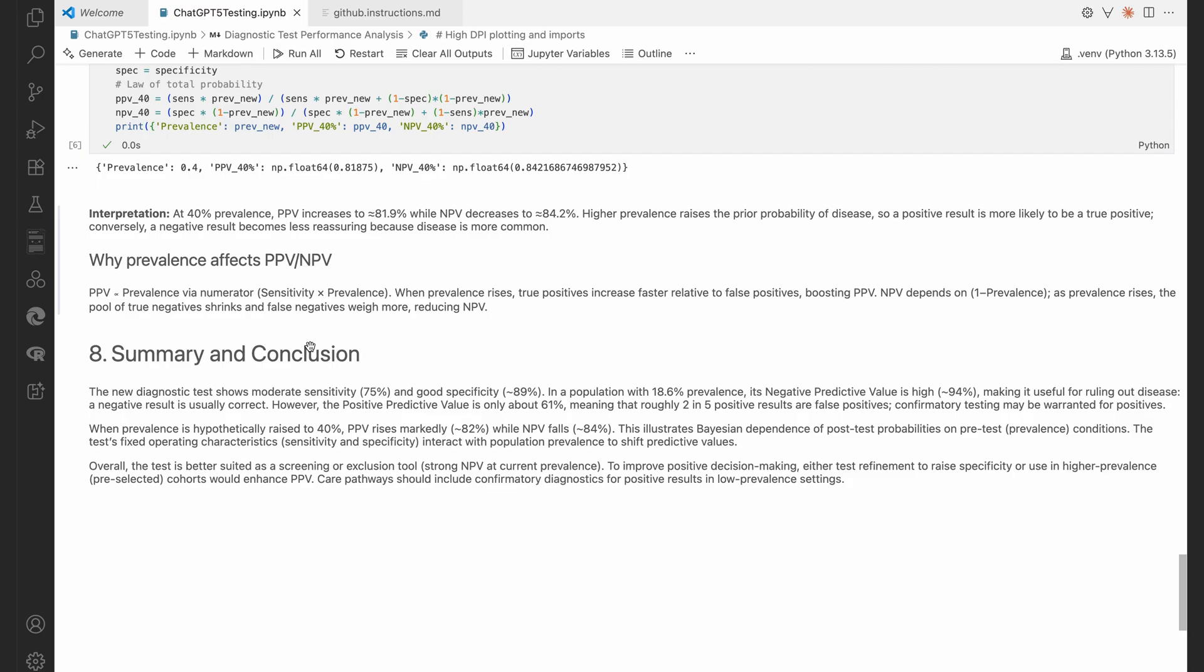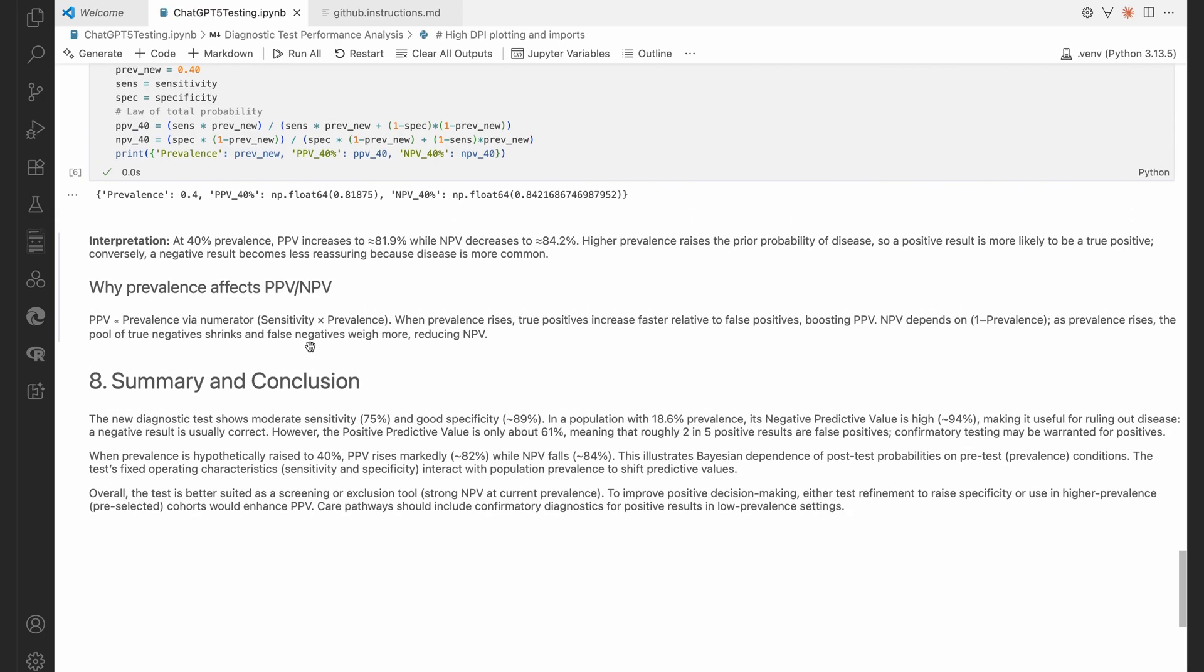And just make sure sensitivity times prevalence, sensitivity times prevalence, plus one minus specificity, one minus prevalence. Yeah, that looks great. That is using the law of total probability to calculate the PPV.